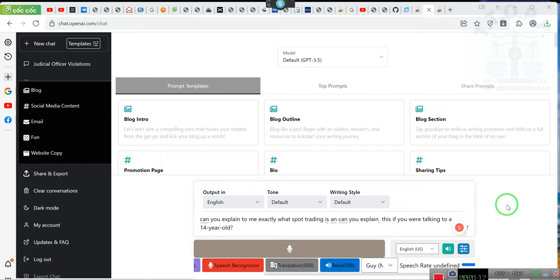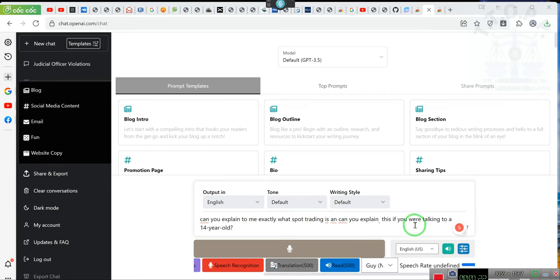It's called spot trading. So let's find out a little bit about what spot trading is, okay? One second, y'all.